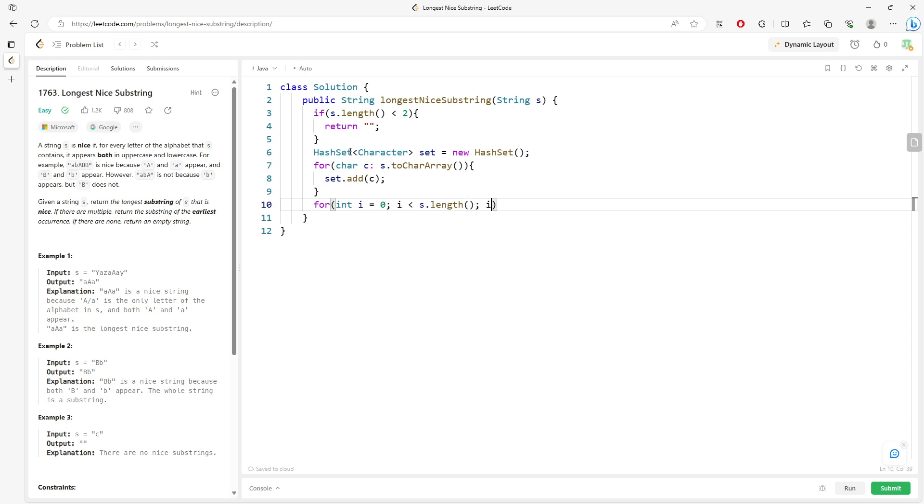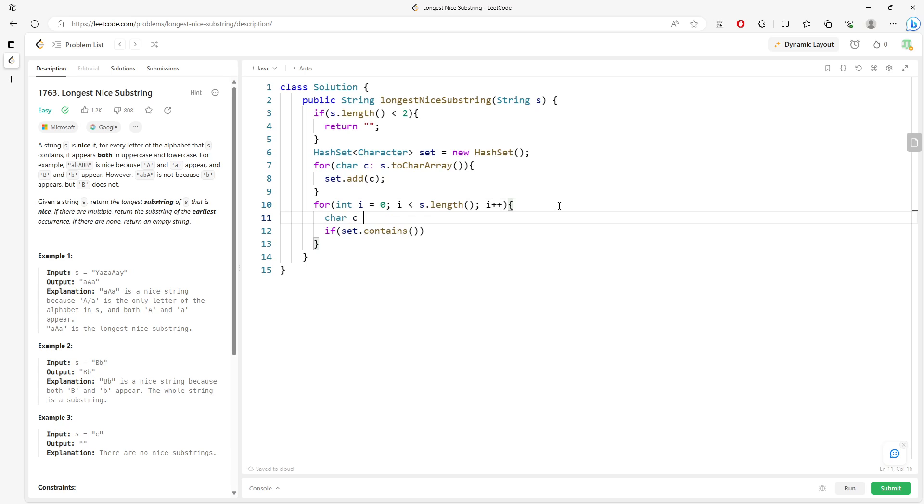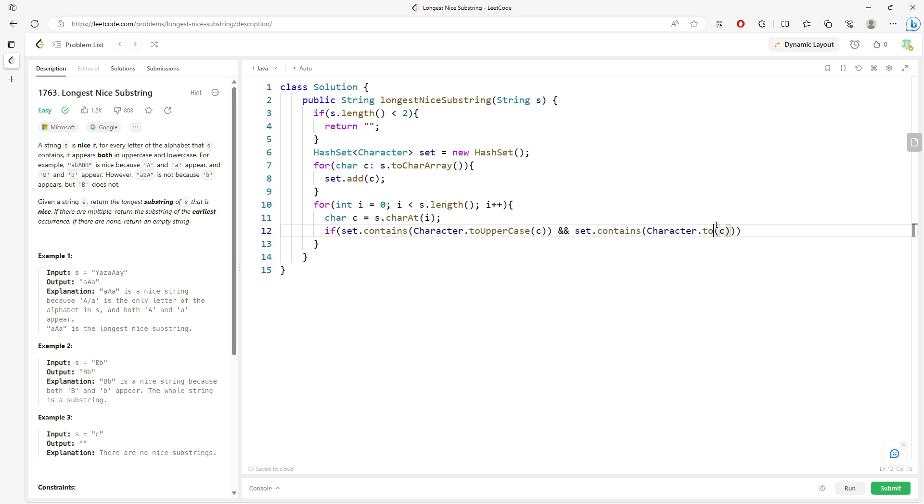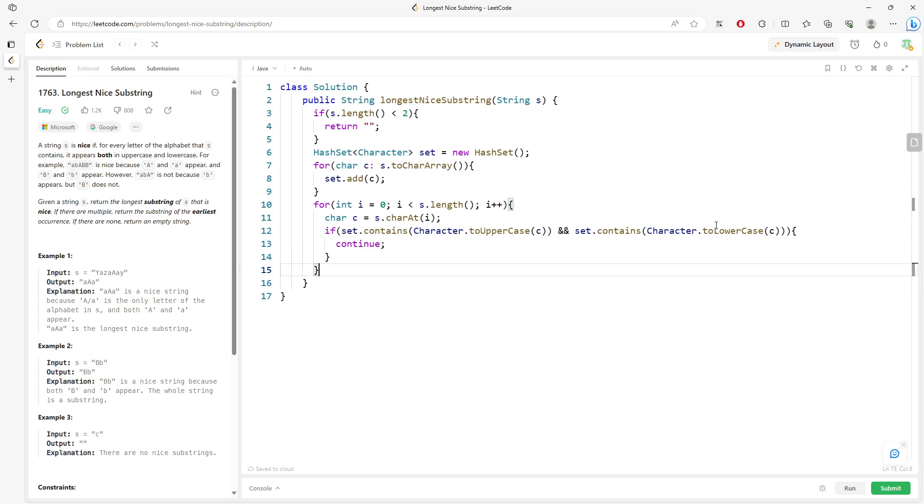So if the set contains the uppercase, I'm going to just char c equal to s.toCharArray. So I can say, character to upper case c and set contains. And to lower case.